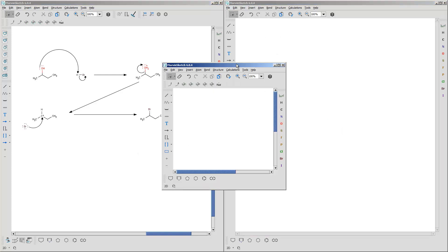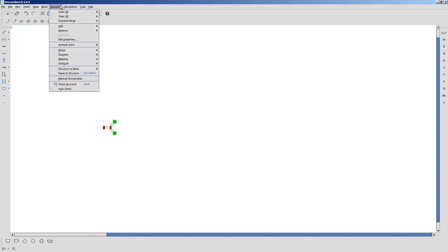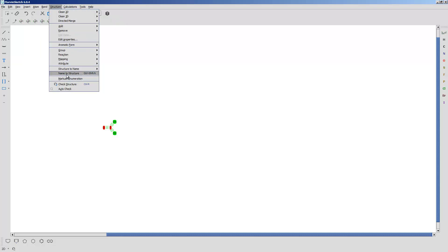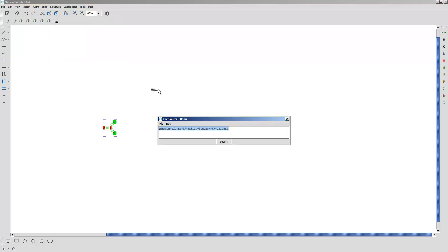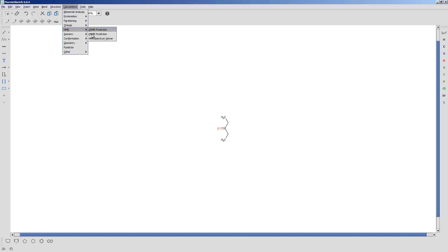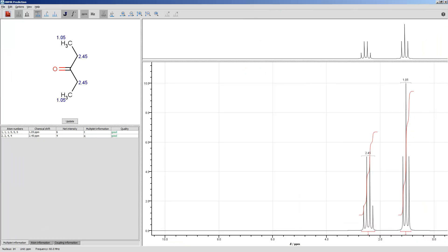Now, a couple other things. Let's go back to this window. I'm going to draw 3-pentanone. Get the name. Structure. Name to Structure. 3-pentanone. Import that. Let's say you wanted the NMR for that. You can go to Calculations, NMR, and you can do, for example, HNMR. And it's actually popped up on another screen that I have. There's the HNMR prediction.